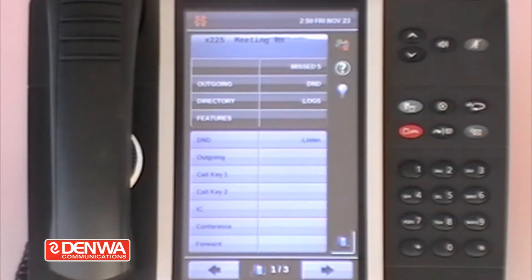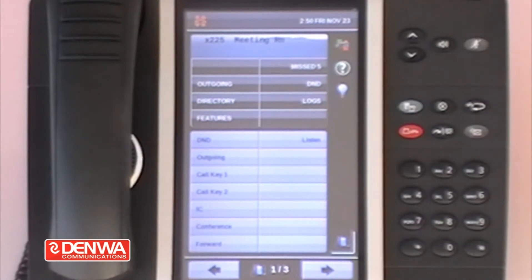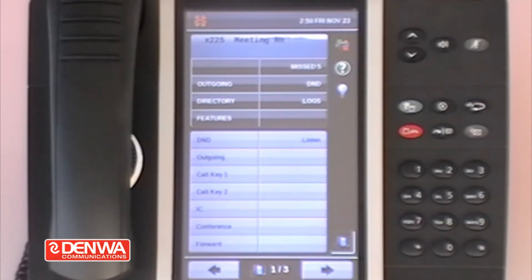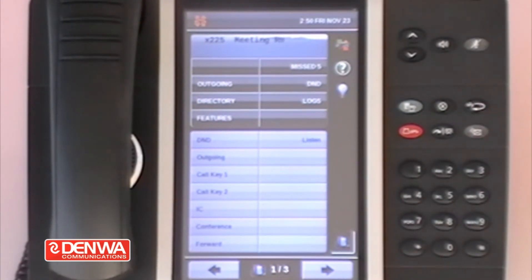We do this using a feature code, and the feature code number is 307. You can also have a button on the telephone pre-programmed for the directory, which just avoids you having to remember the feature code 307.